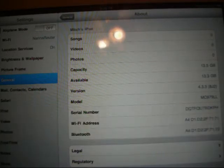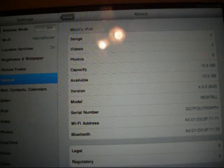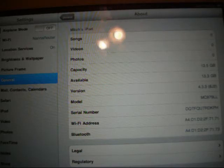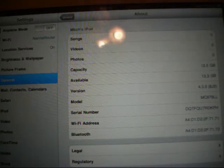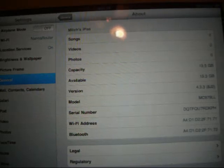I do recommend after you do this that you download the PDF patcher that patches that hole so nobody can get into your firmware or iPad after you have jailbroken your device. But let's go to jailbreakme.com right now.